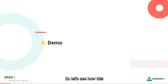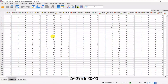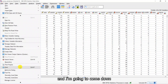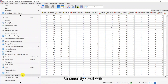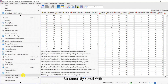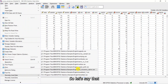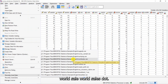So let's see how this works in SPSS. I'll start on the File menu and come down to 'Recently Used Data,' and here you can see all of the files that I've recently used.